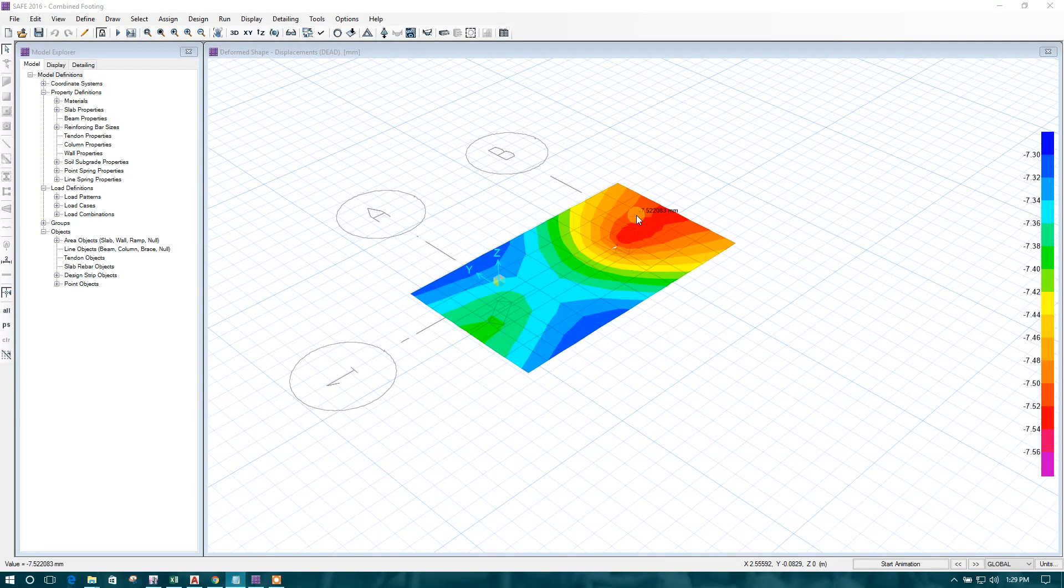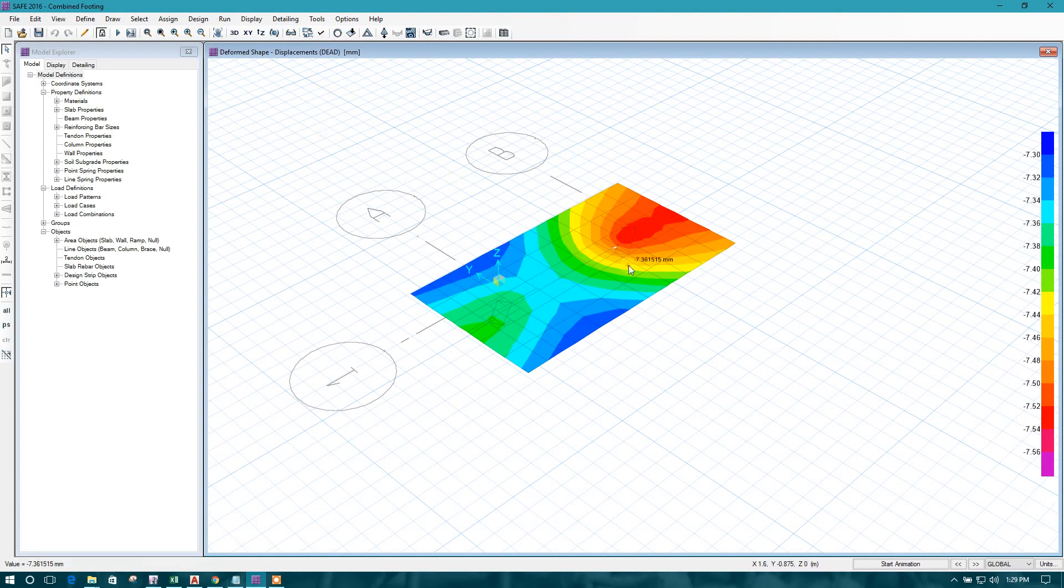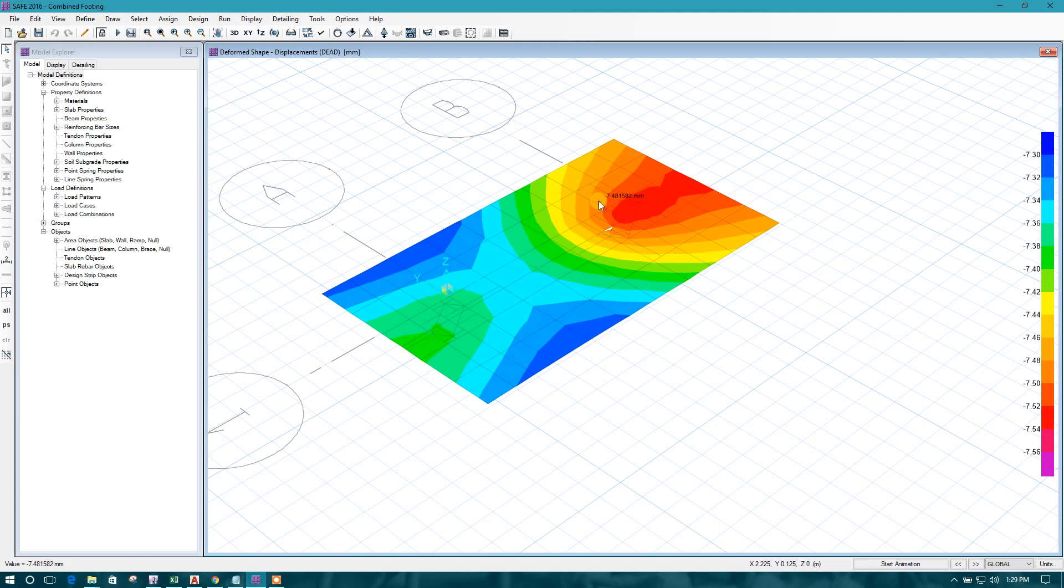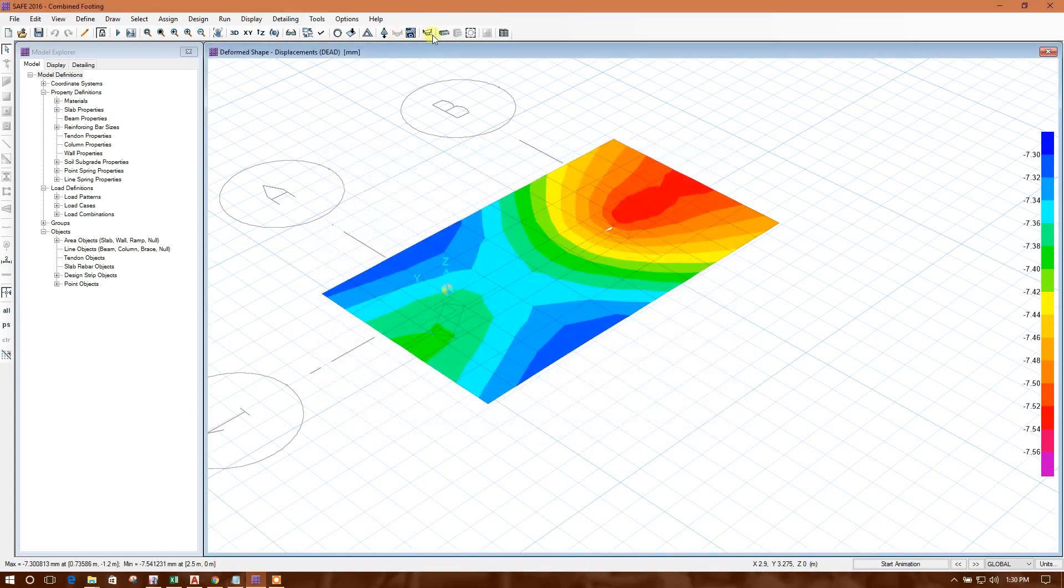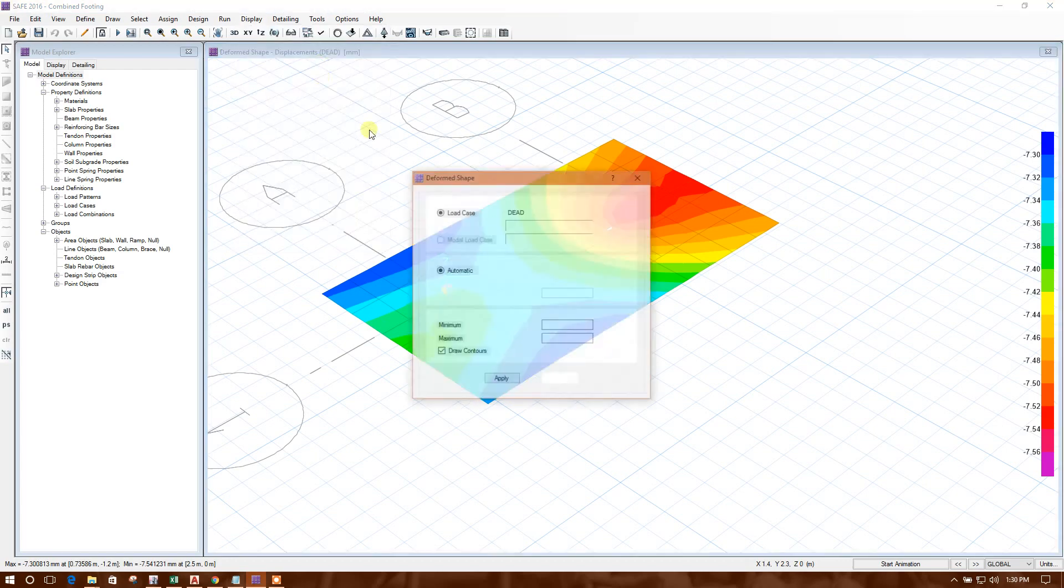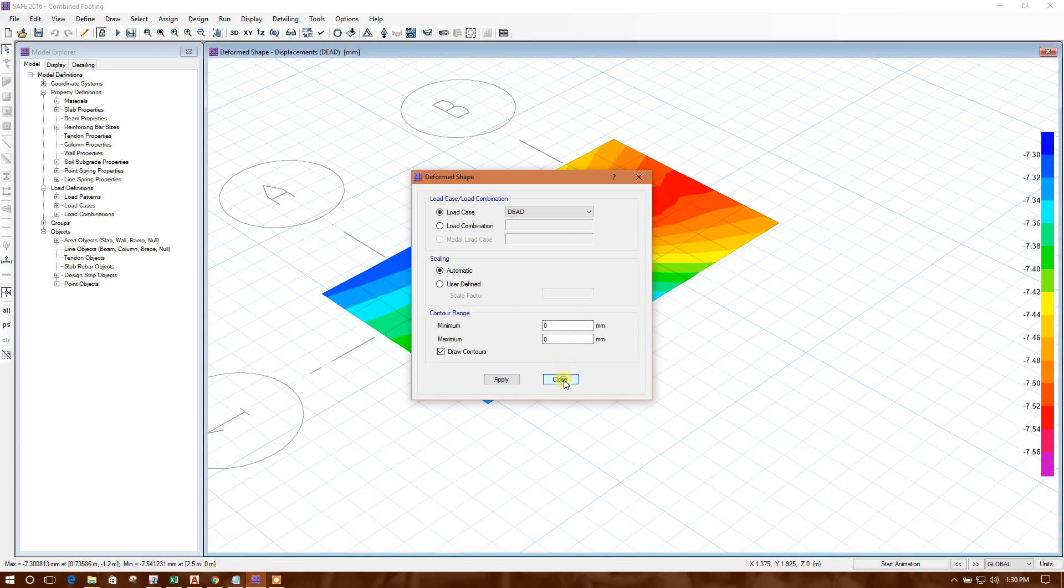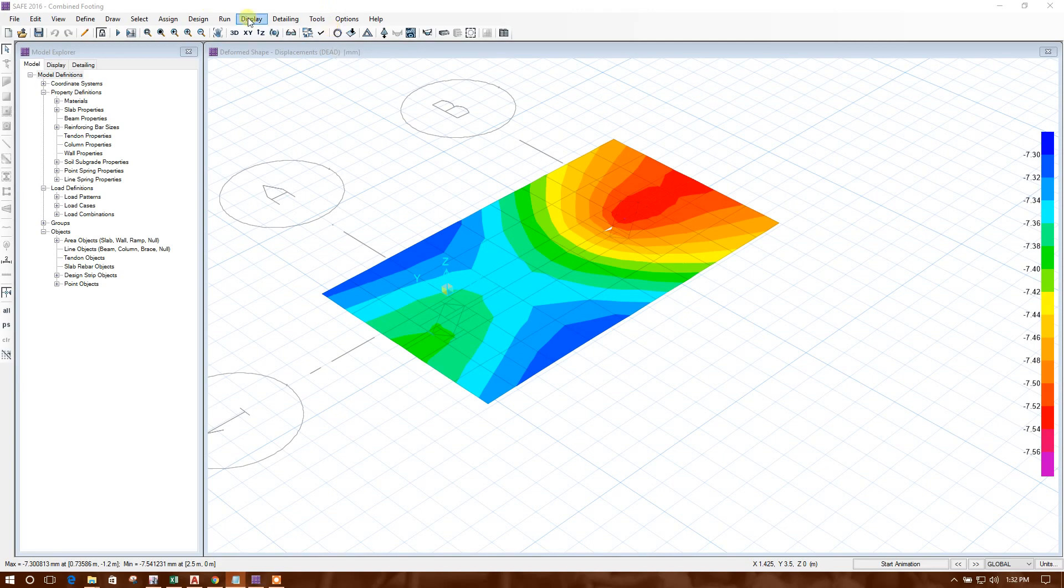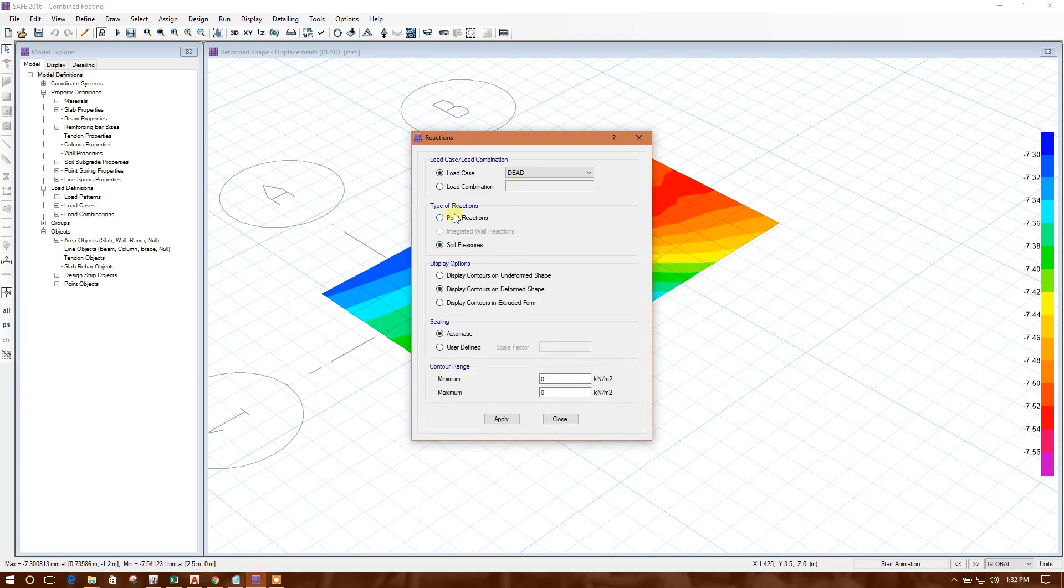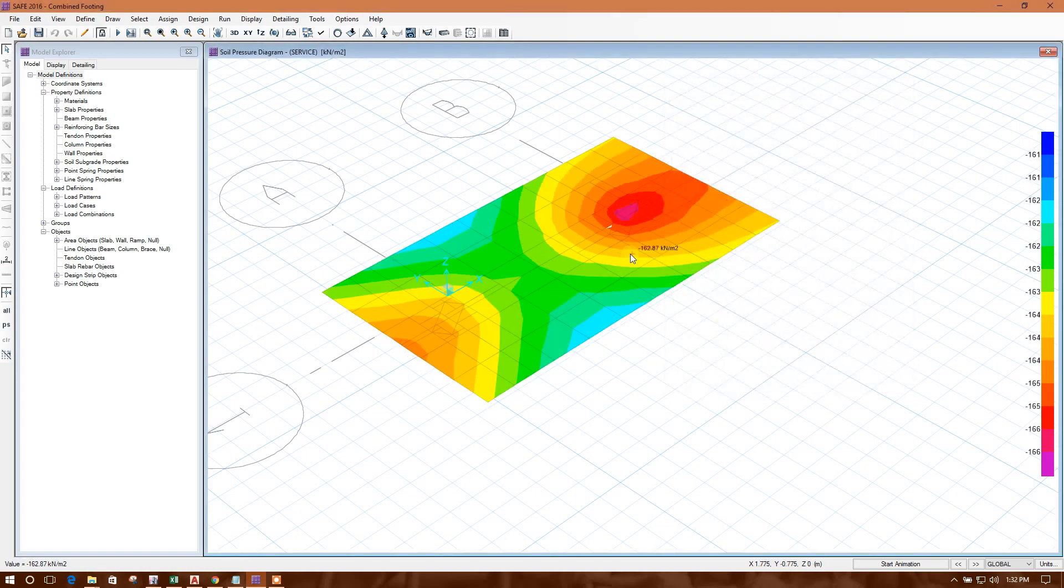This is the condition. Now first, we will check the soil pressure as if the foundation area is okay or not. Let us check the soil pressure. Here, display reaction process. Here is the soil pressure option. We will check it from there for the service load combination. Okay, this one.